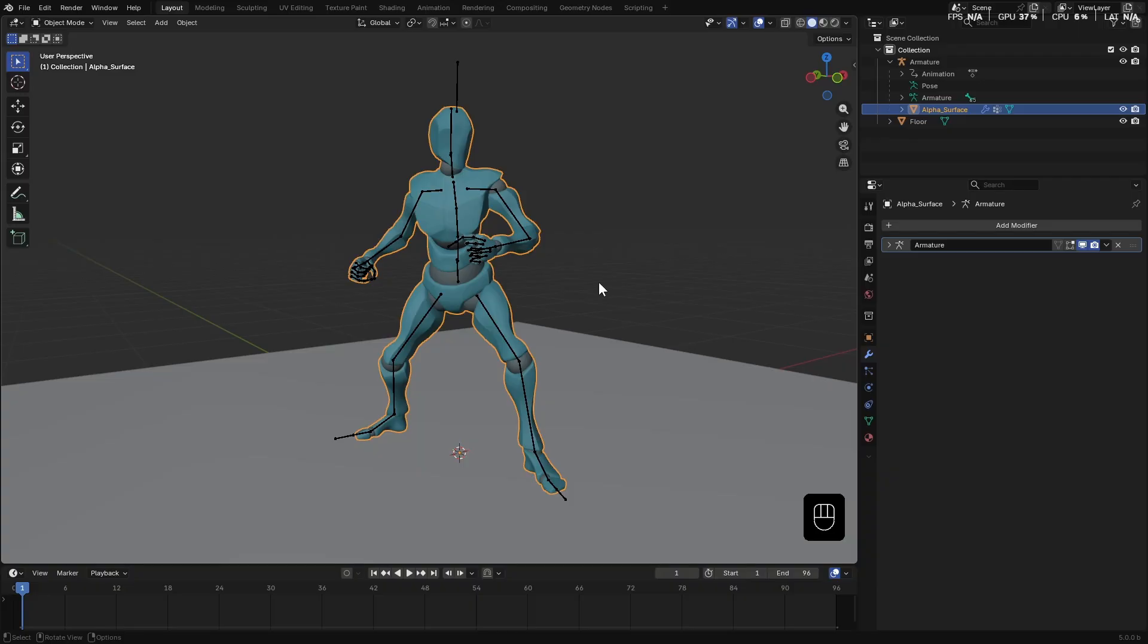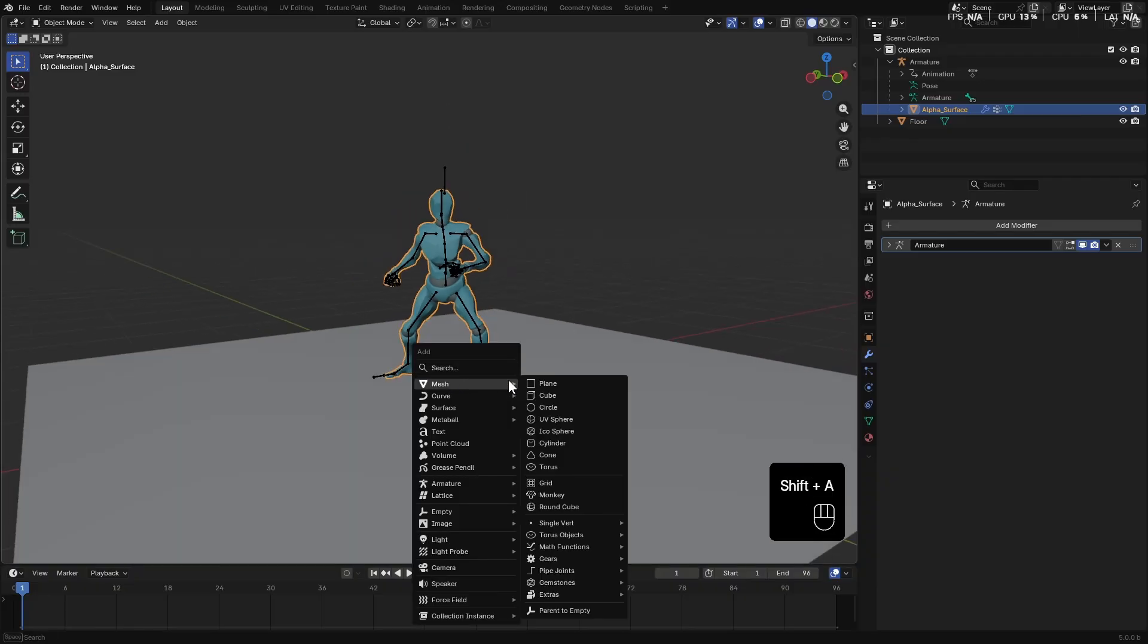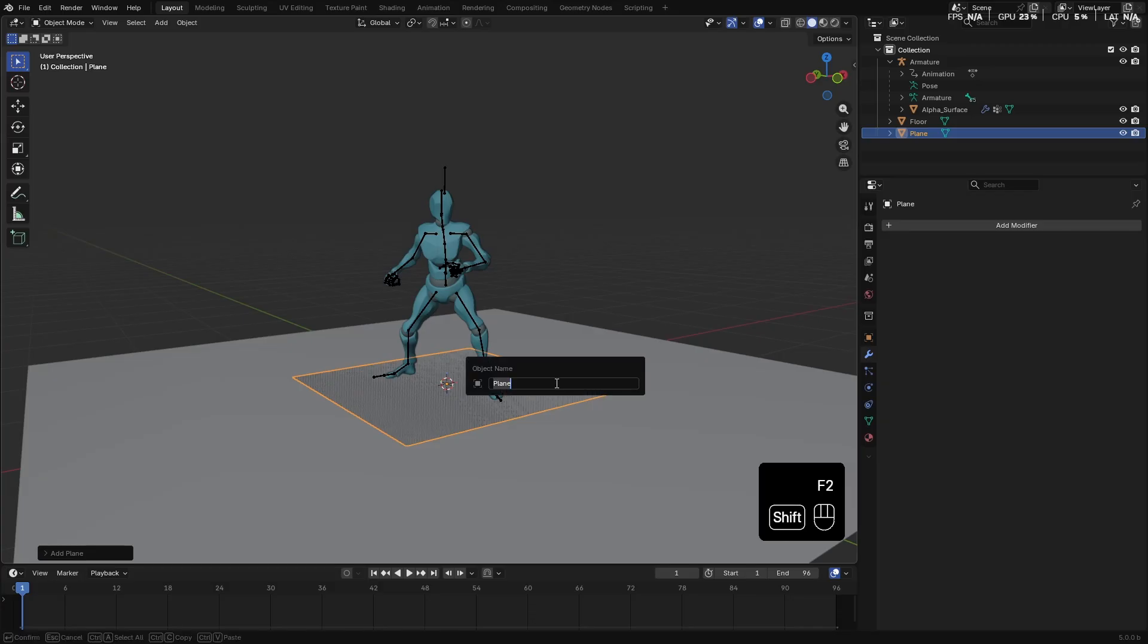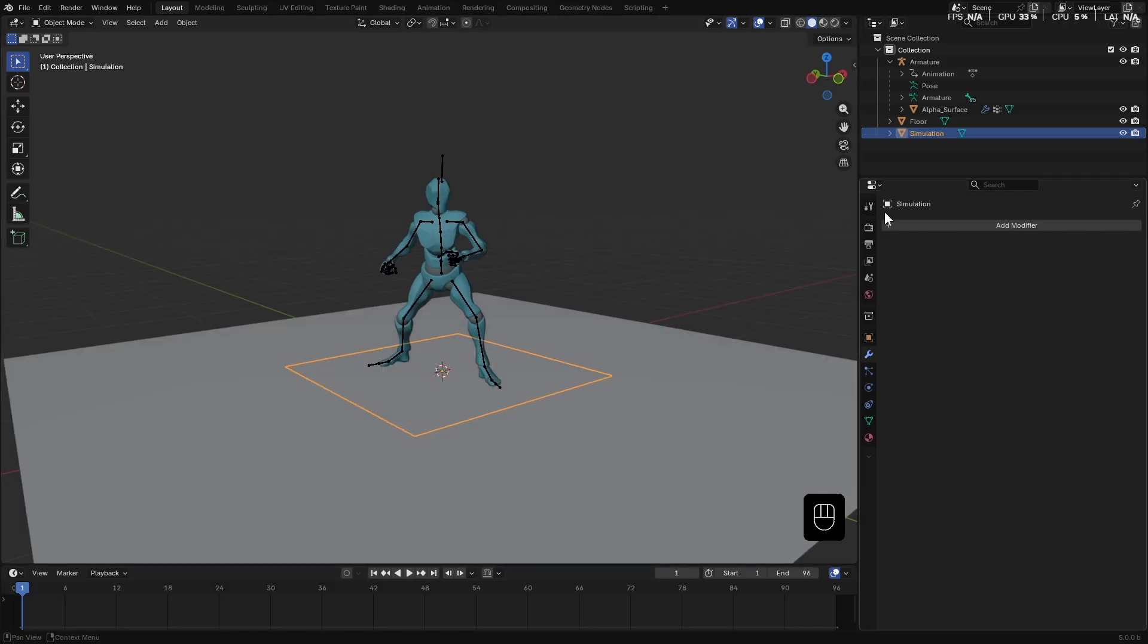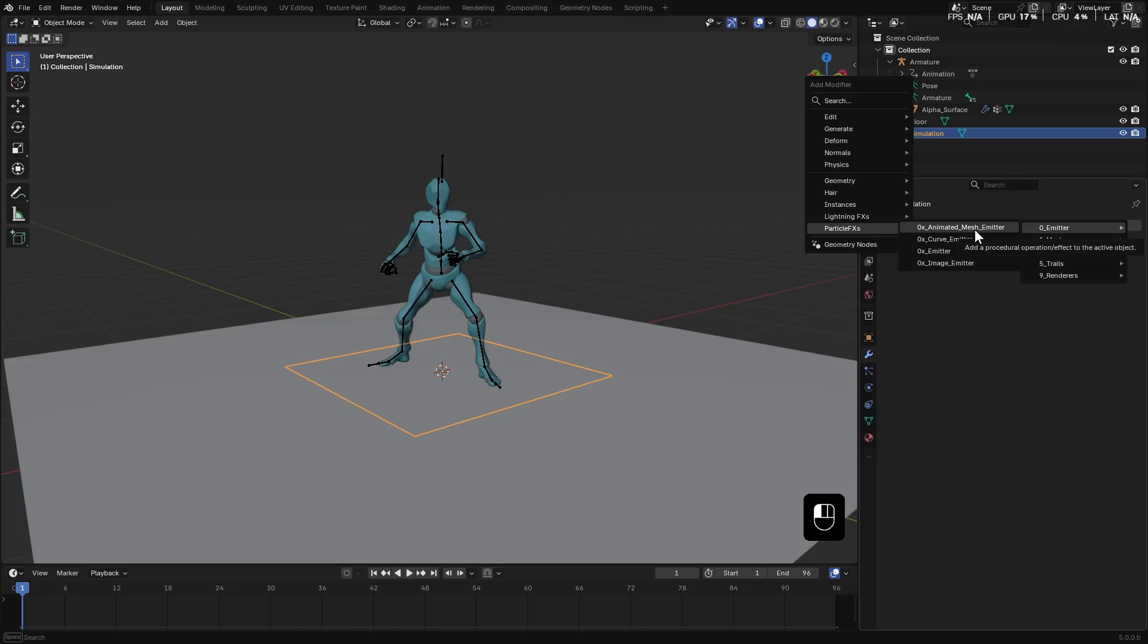Let's try it. This time, instead of doing the simulation on the mesh itself, I add a separate mesh plane. Call it simulation. In the modifiers tab, go to add modifier, particle effects, emitter and this time, choose animated mesh emitter.